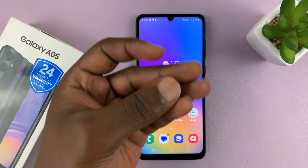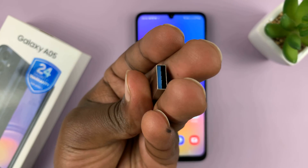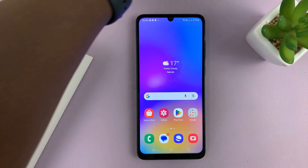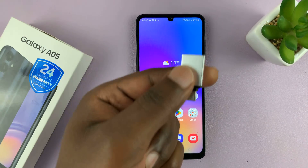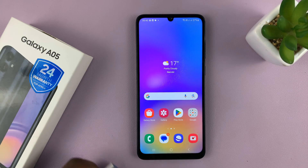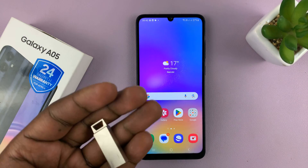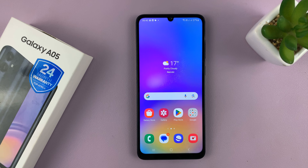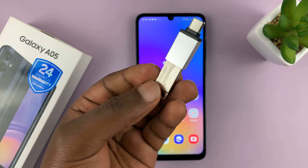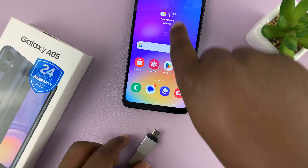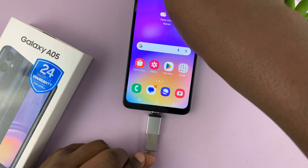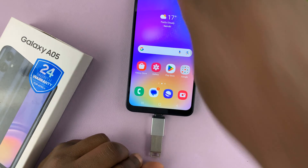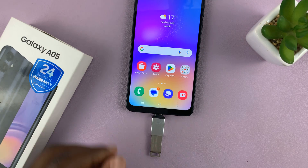Now, since this is a full-size USB flash drive, we're going to need an adapter. But if you have a Type-C flash drive, then you can just plug it straight in. I'll go ahead and plug my flash disk into the adapter and then plug the adapter with the flash disk into the Type-C port on my phone.